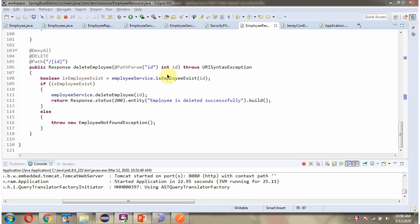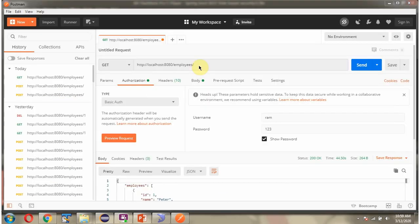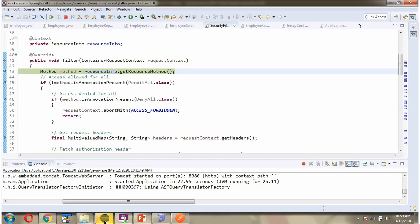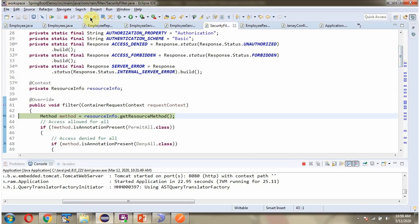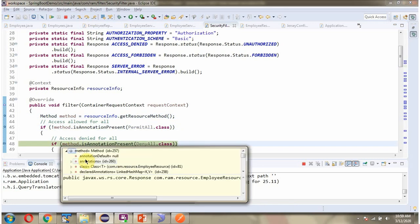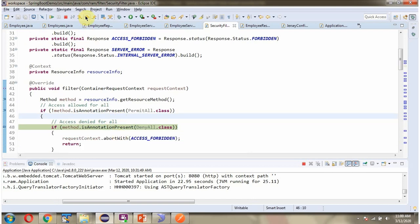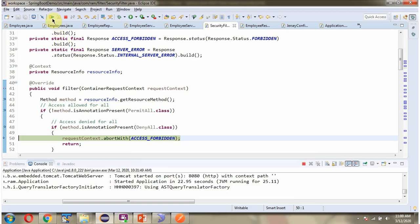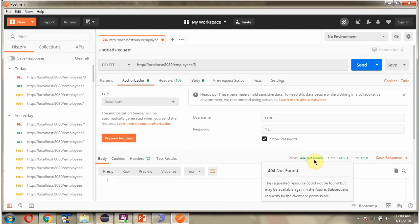Here you can see the deleteEmployee method which accepts an ID. This method is responsible for deleting an employee record based on the given ID. In this method I have applied the DenyAll annotation, so no one can access this endpoint. I am going to send a delete request with ID 3 and HTTP method DELETE. Click on Send. It reaches the security filter and because the method has DenyAll annotation, access will be forbidden. Nobody can access the delete endpoint. Here we got the output 404 not found because the delete endpoint has the DenyAll annotation applied.